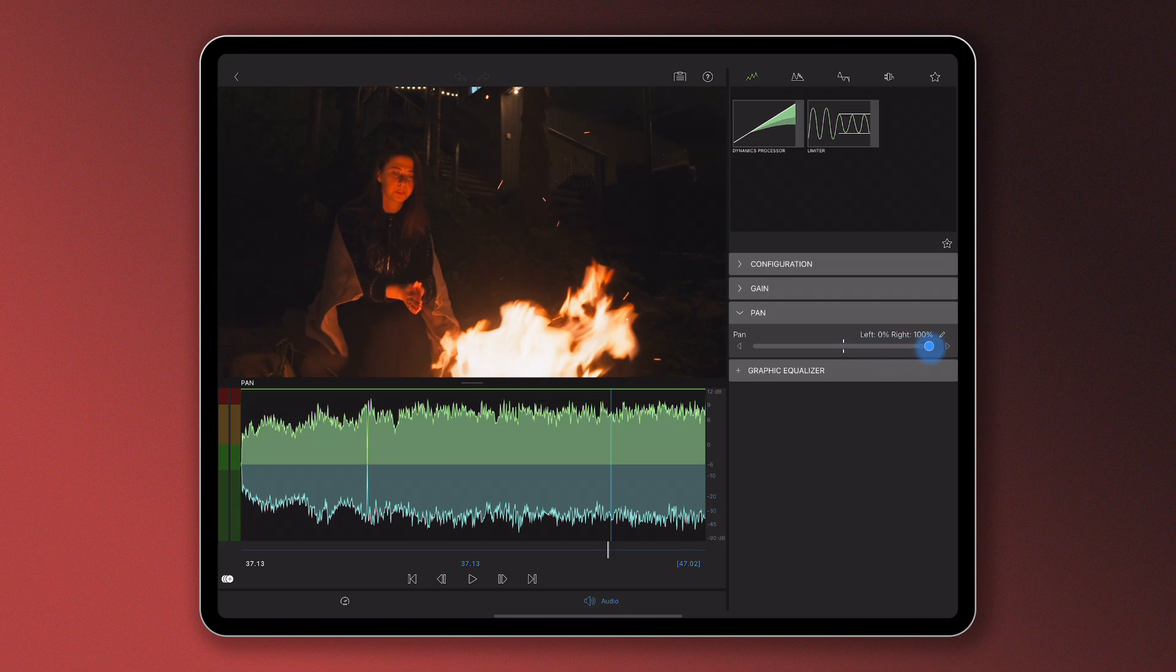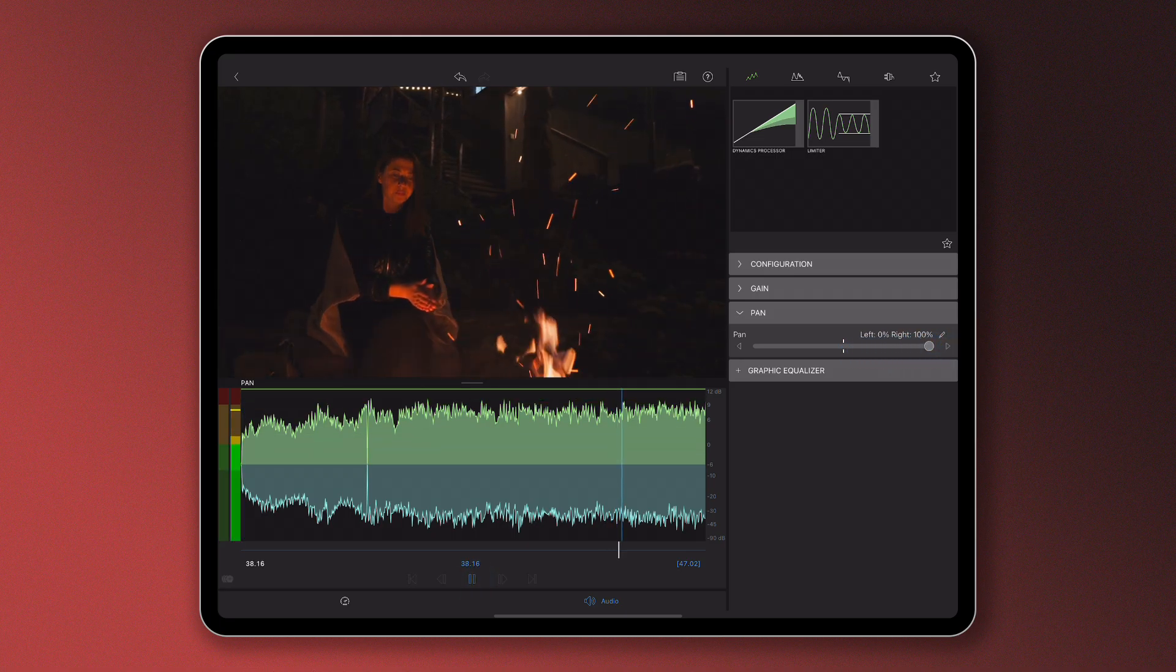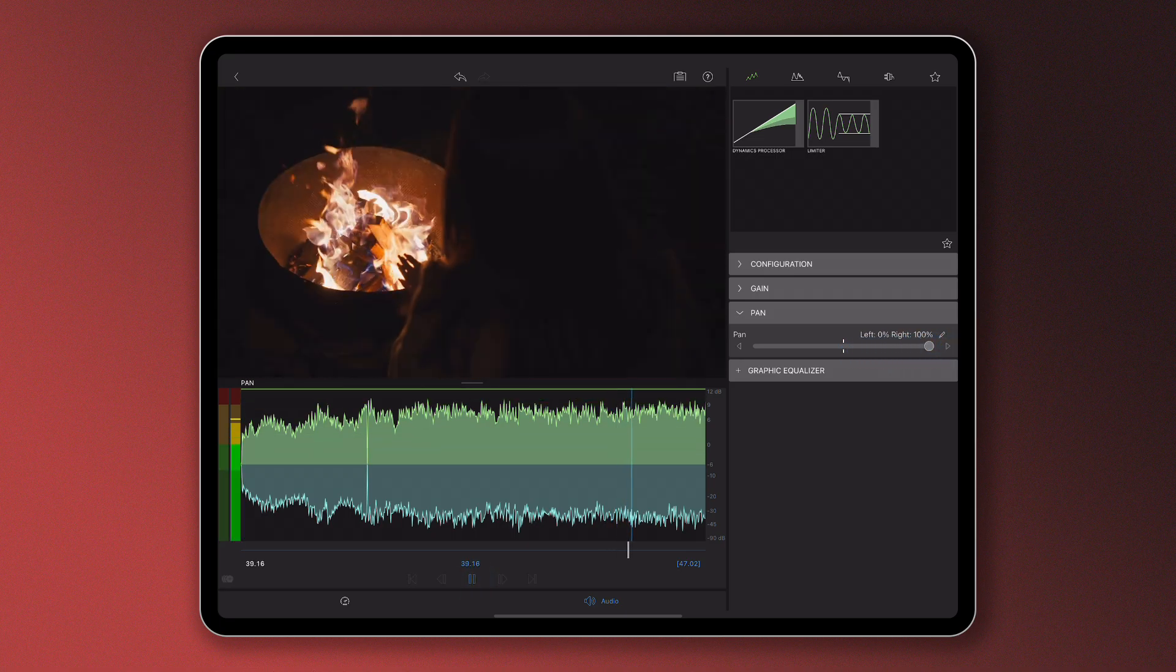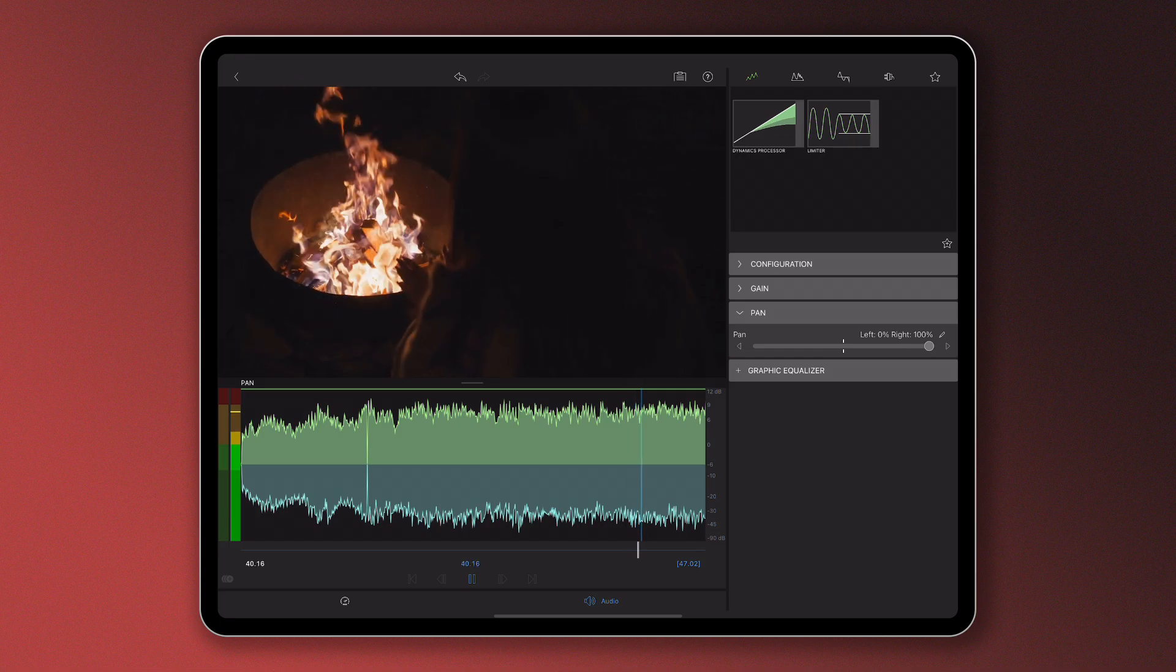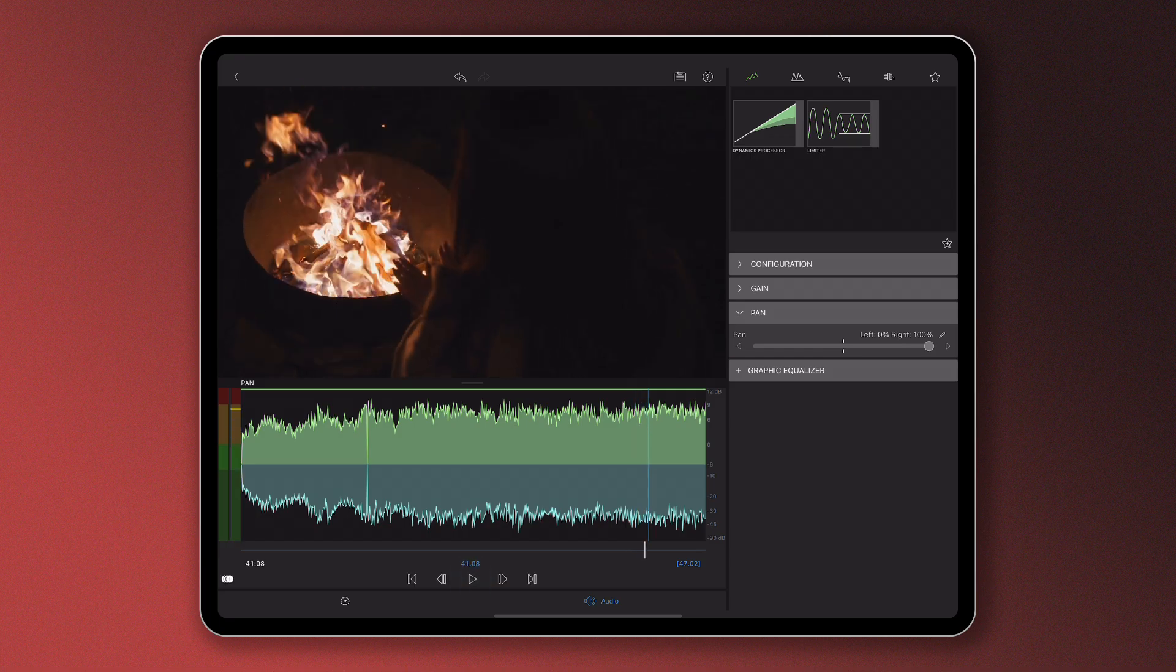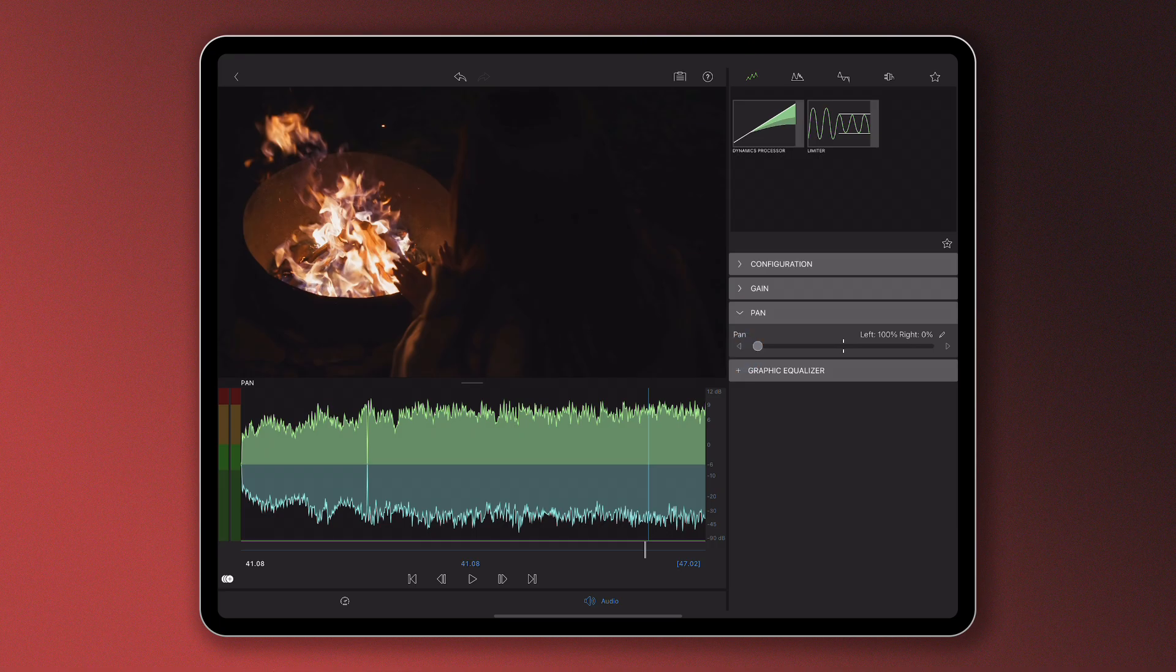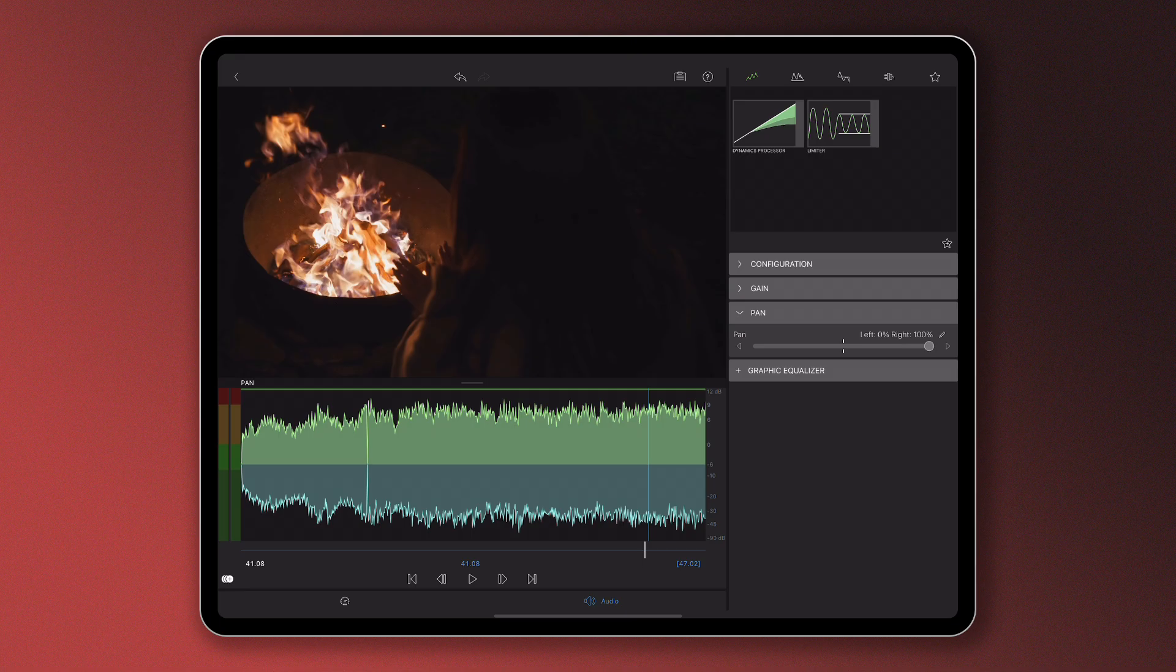As you do this, be sure to wear headphones so you can hear how your audio is being affected. Move the slider to the left and you'll hear the audio out of your left headphone. Move the slider to the right and you'll hear the audio out of your right headphone.